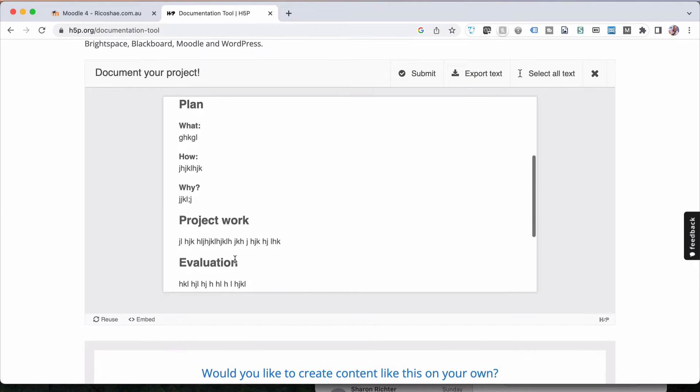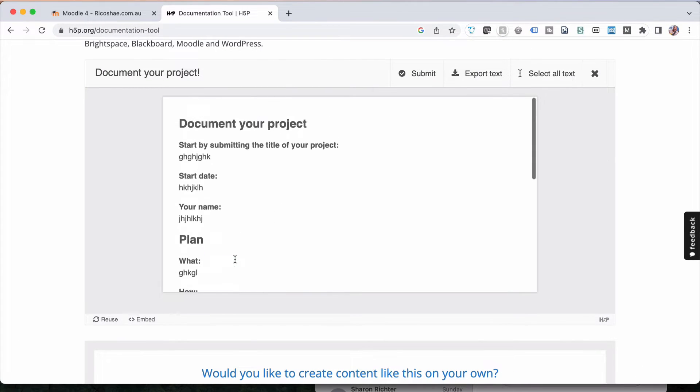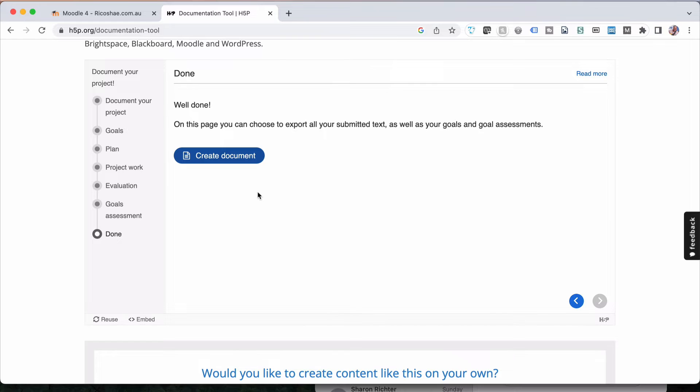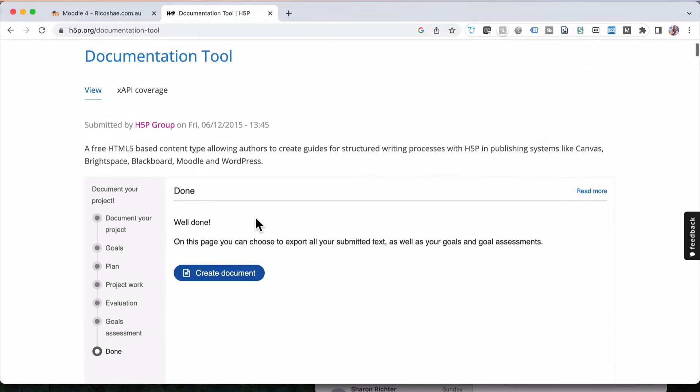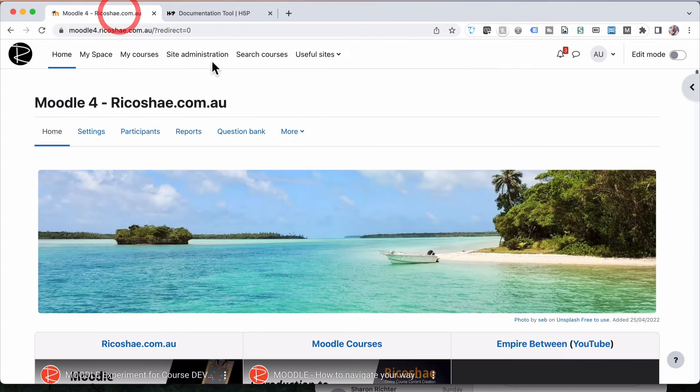So that's it. And it's now a printable, exportable, save it or submit if your system allows you to submit as well. Depending on the LMS that you're using. That's the documentation tool. How do we create our own? Let's jump in.